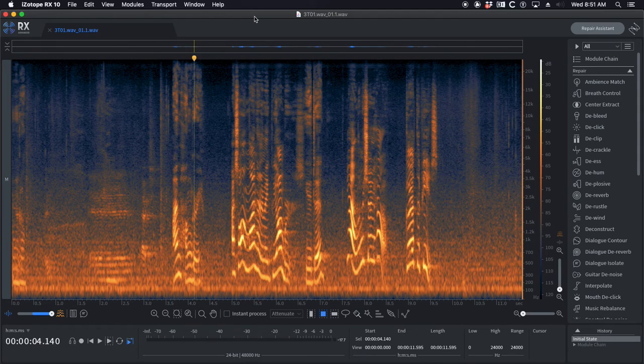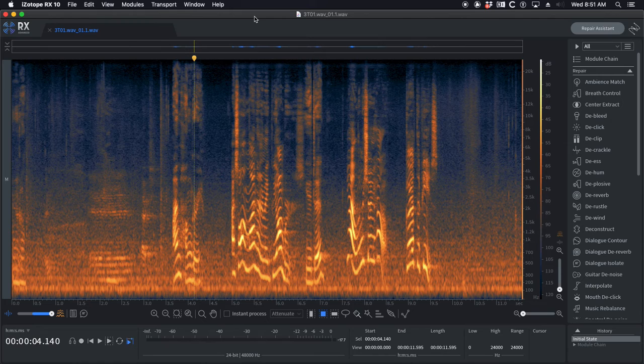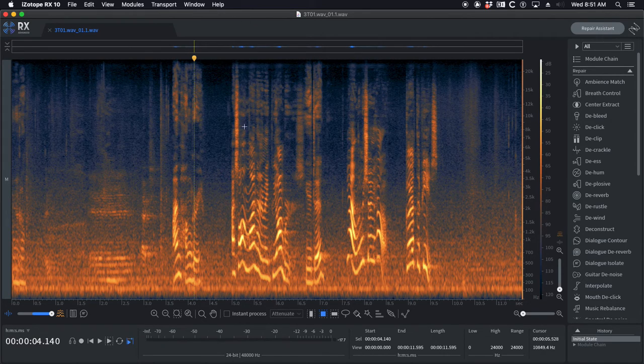Hey guys, it's Tom here and something I have briefly touched on in some of my iZotope videos is using module chains.